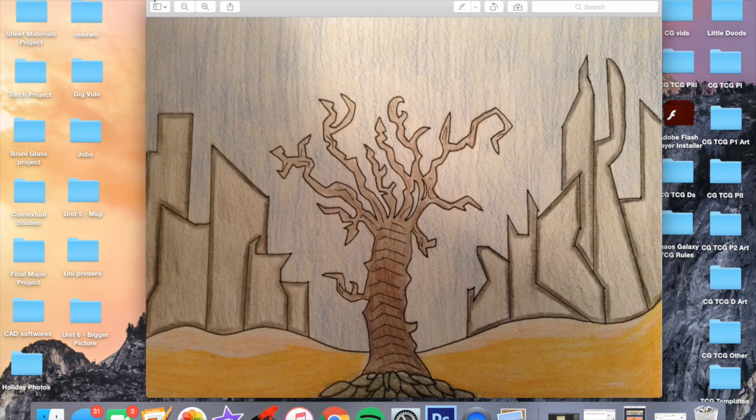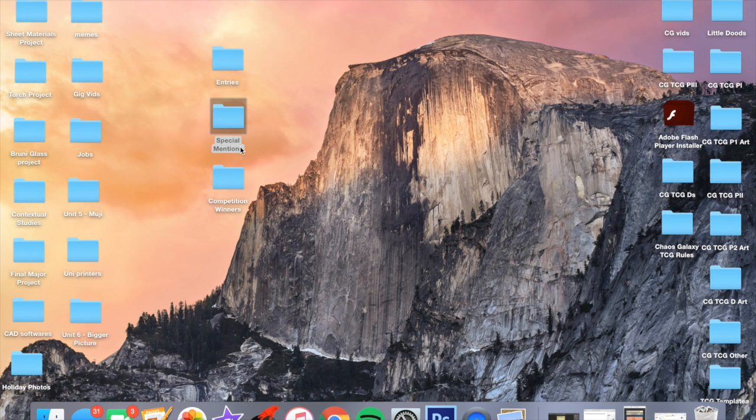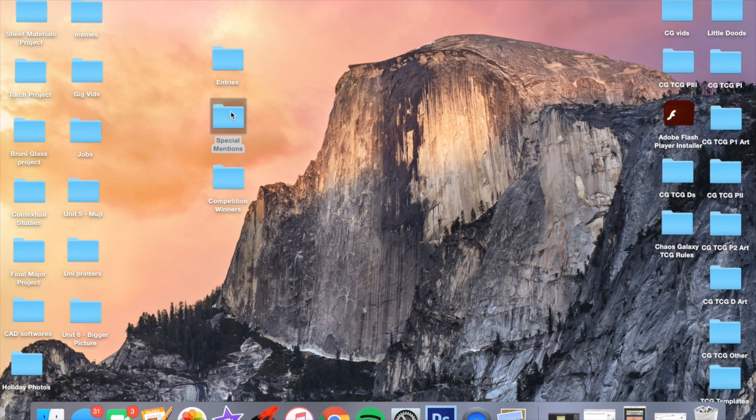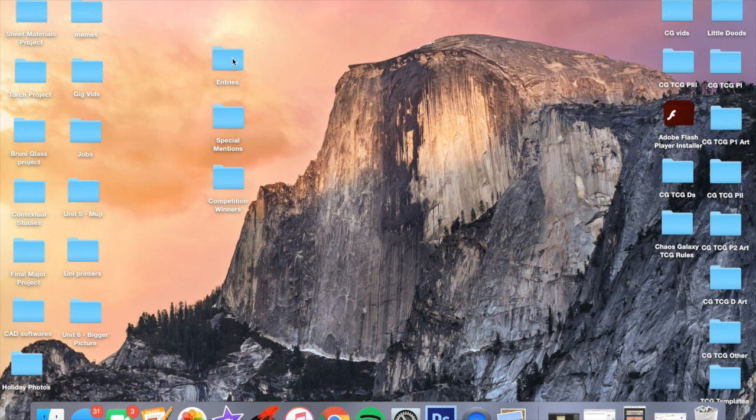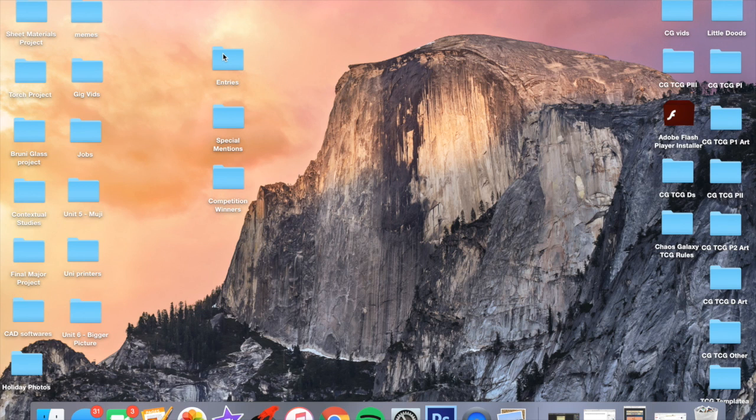I've finished set two. Thanks to those guys at the special mentions. The competition winners, again, well done to them. Now I'm going to go through all the entries and all your names. So if you like the artworks, then you can go and subscribe to their YouTube channels if they have one and just support the trading card game and the creative community on YouTube in general.